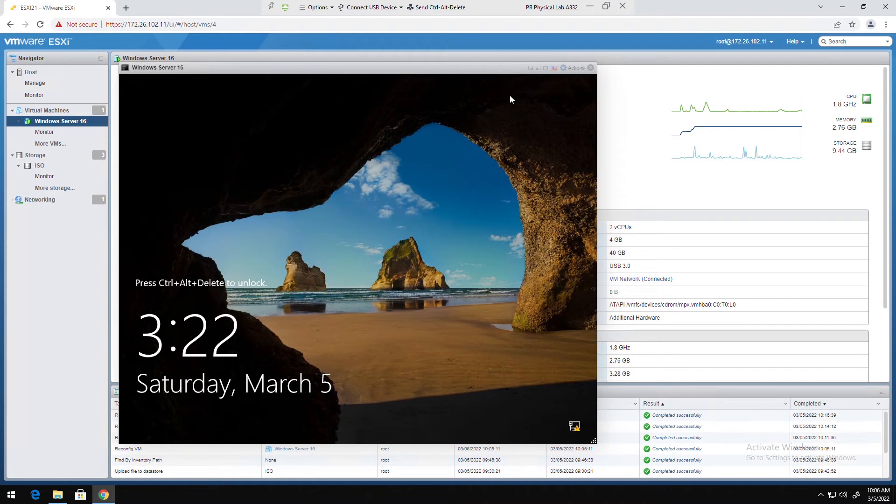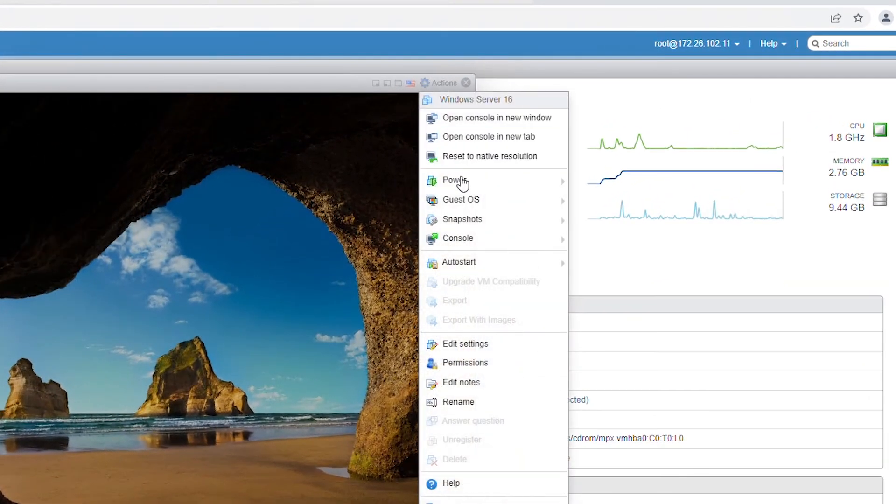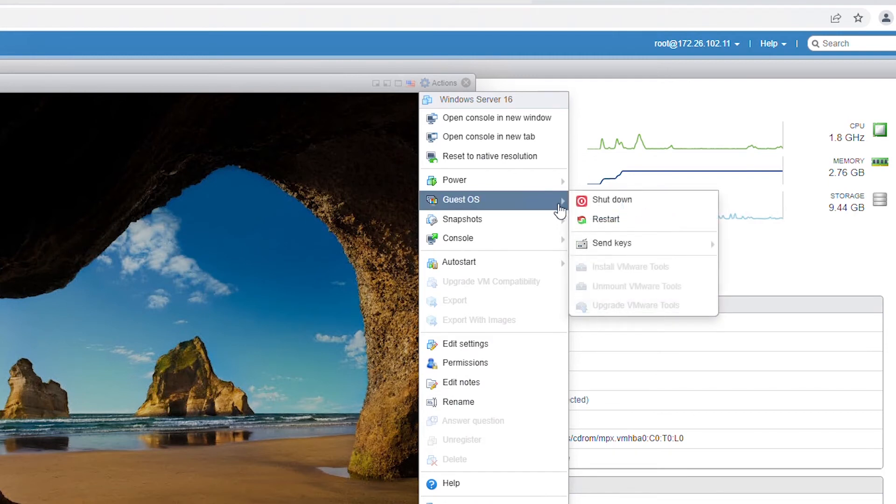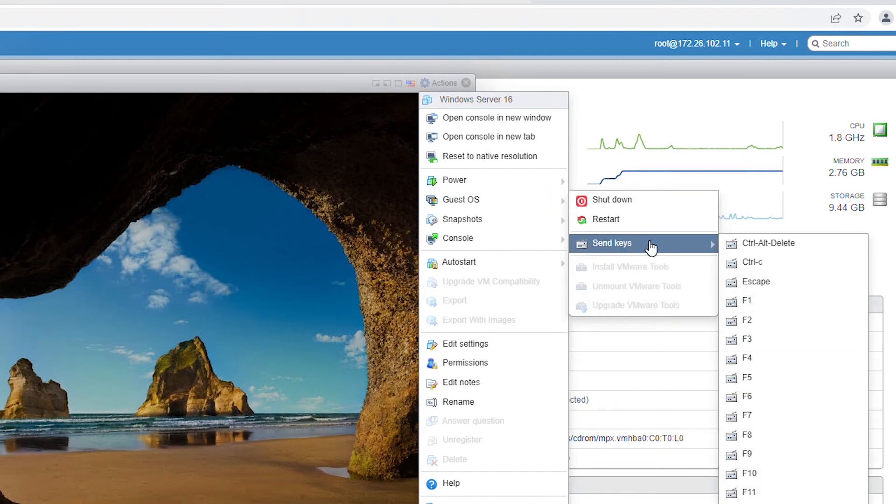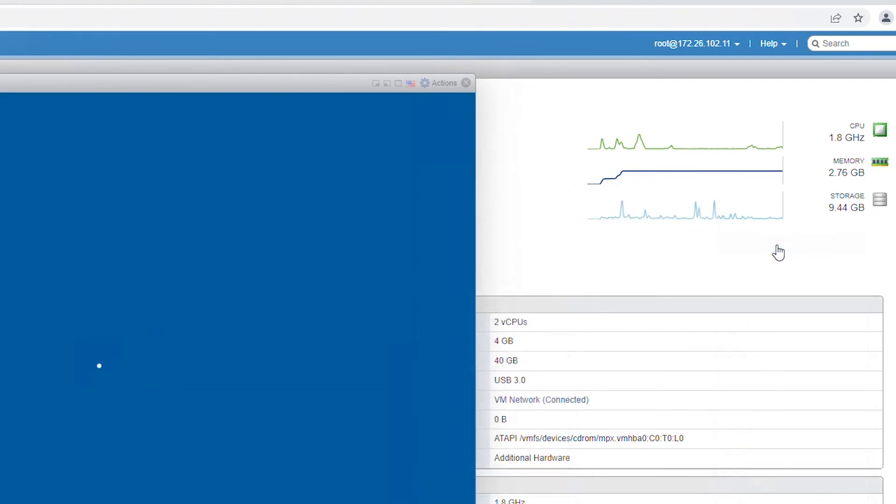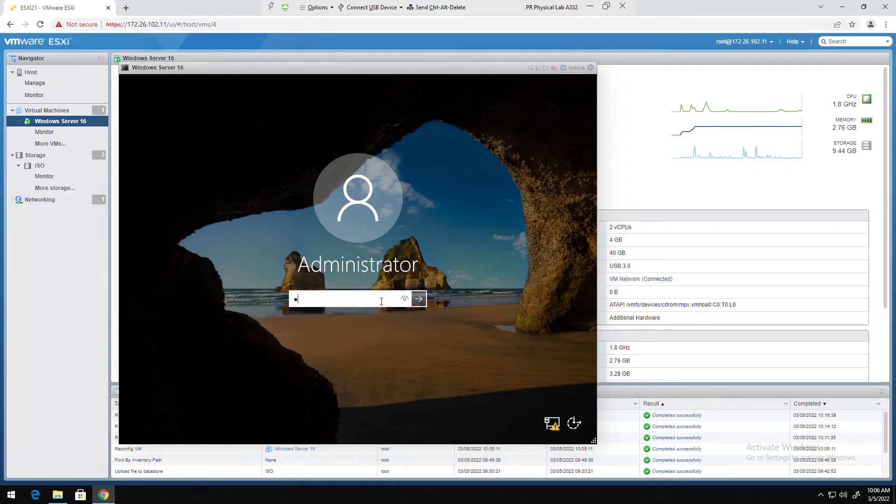I will log into this machine. To log in I need to press Alt Control Delete, so I'll go to the actions menu and then guest OS and send keys and select Ctrl Alt Del. Then I will log in.